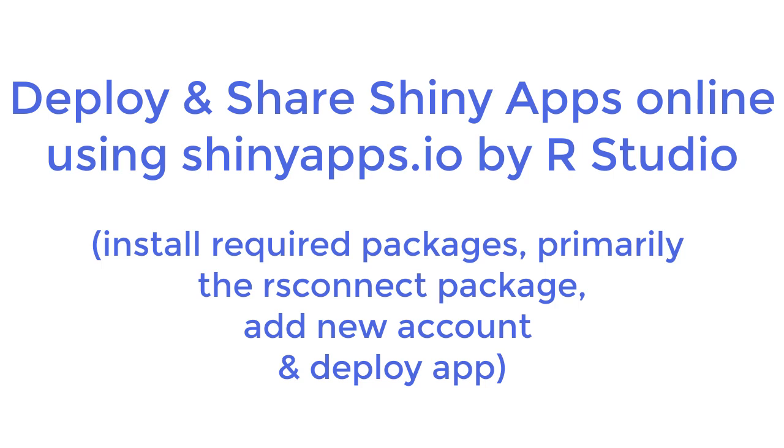Hello, welcome to this video. In this video we'll install the packages required to deploy Shiny app, primarily the RS connect package. We'll add the Shiny Apps IO account we created in the previous video and try to deploy the app.